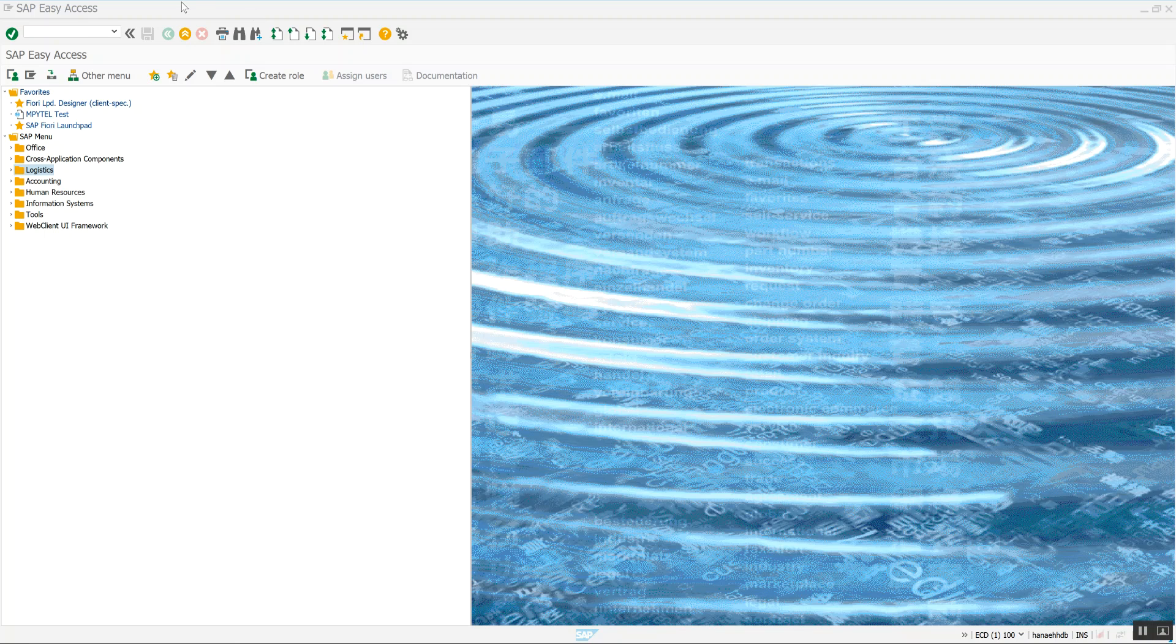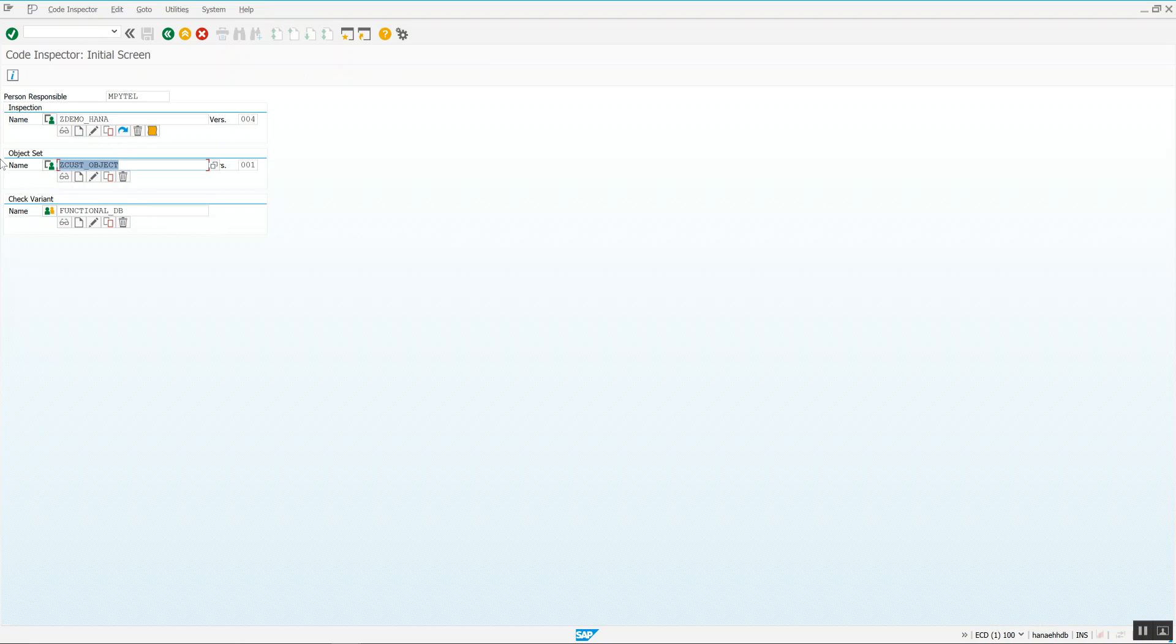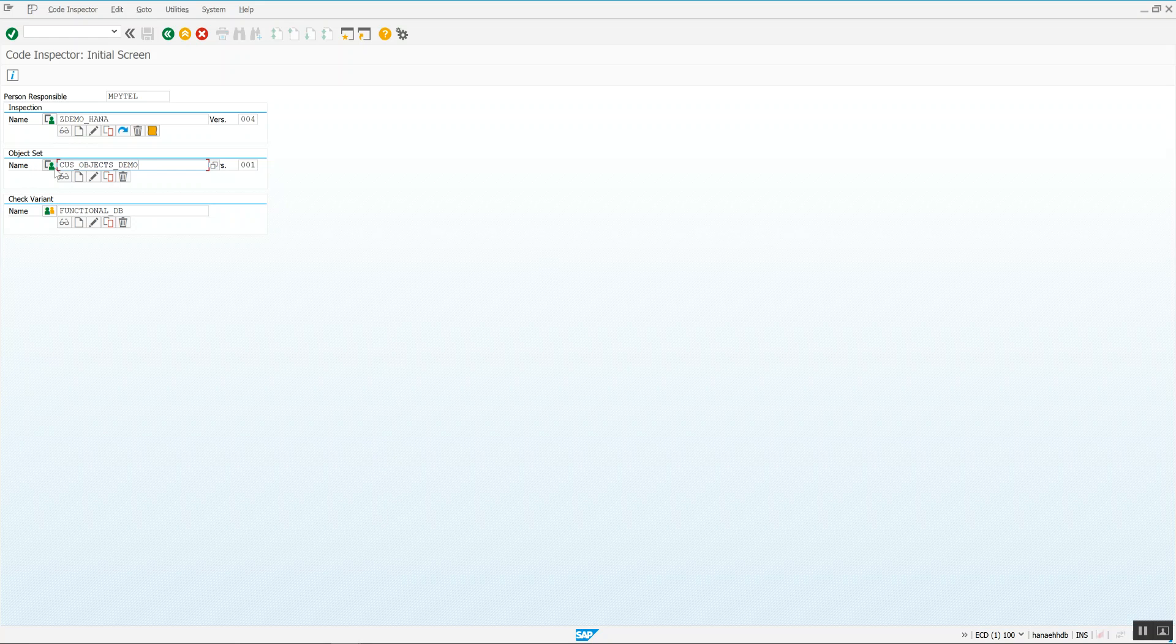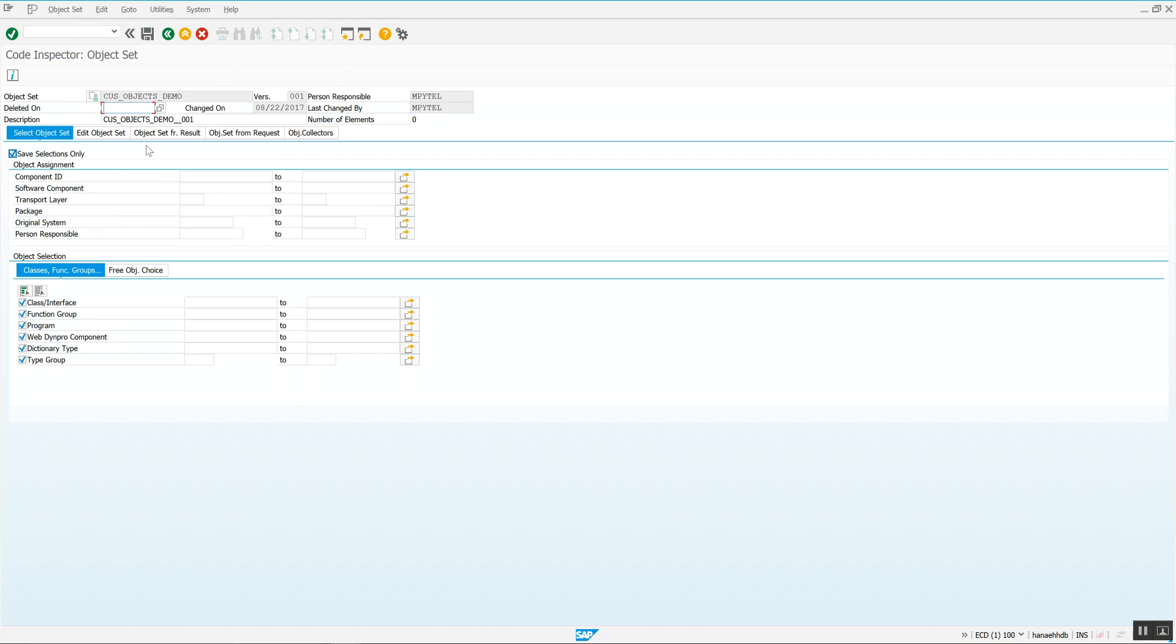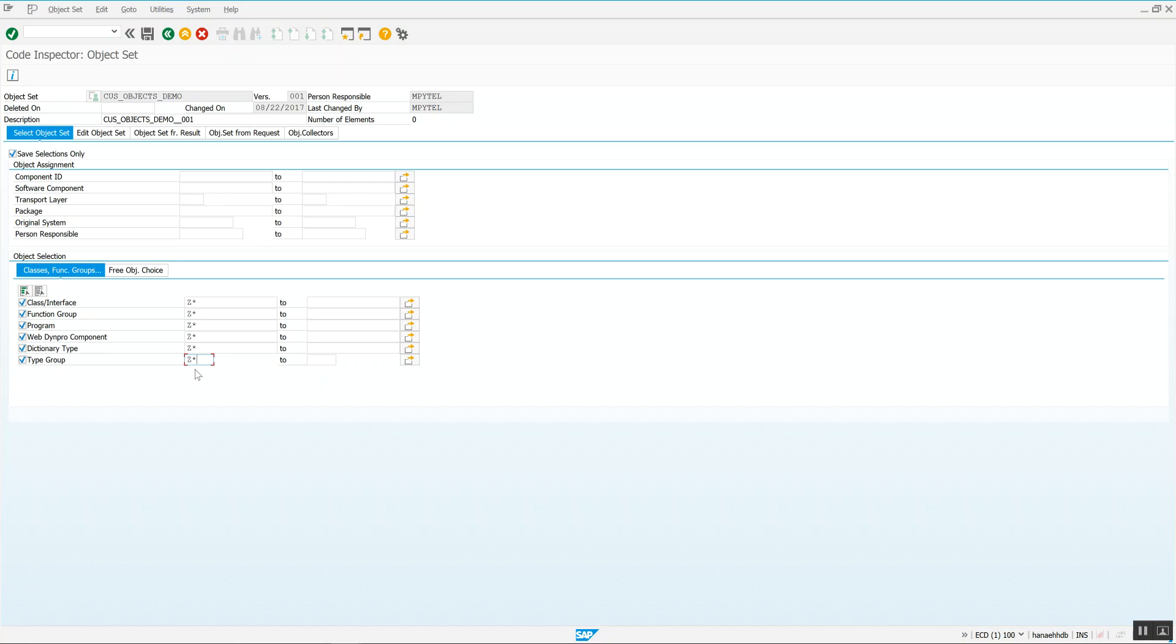You start by using the transaction SCI for SAP code inspector. And then the first thing you do is you have to create an object set. So we're going to call it CUS_objects_demo. So an object set is a set of objects that you want to scan, right? You type in a name and you hit create. And here you can free select objects. We want to do a Z scan to say, scan all Z objects included, right? So everything that begins with a Z, we're going to scan here. So we've put Zs all the way down.